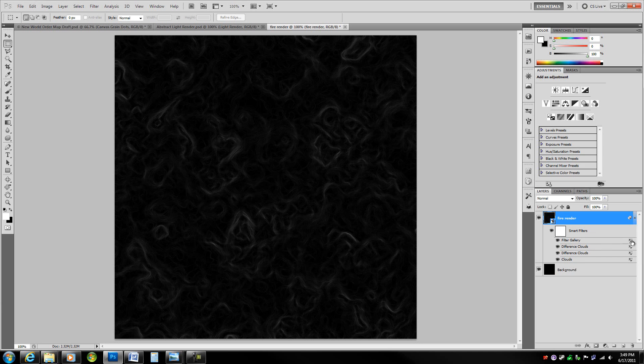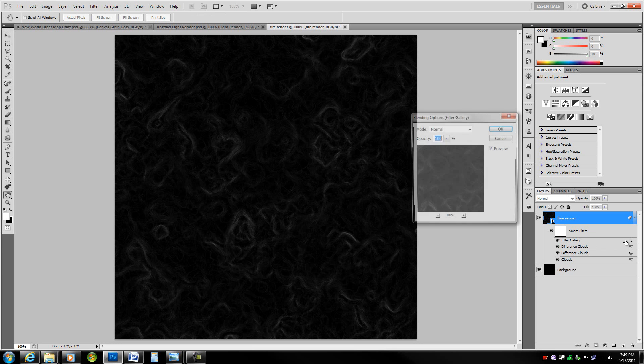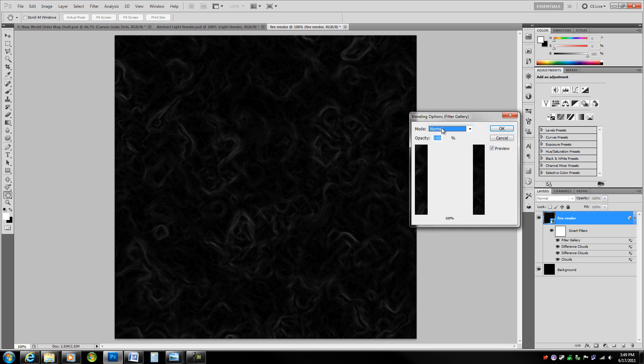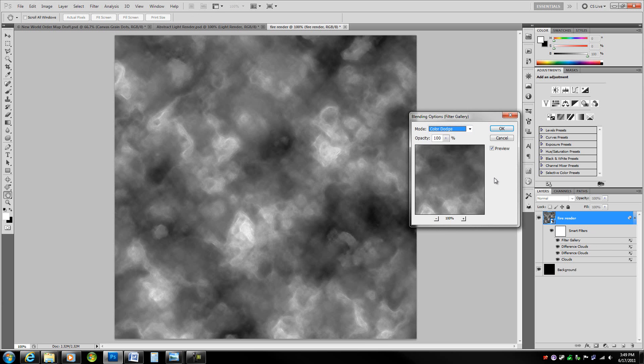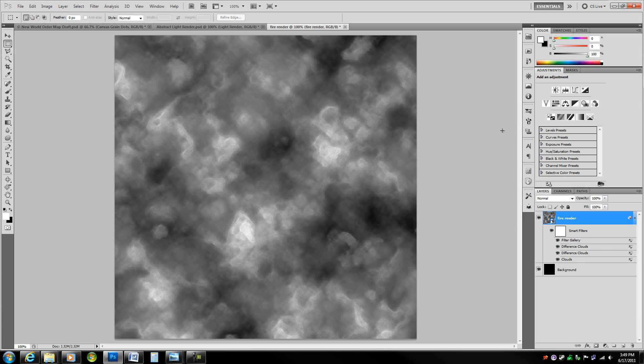In the blending options of this filter, change the mode to color dodge. That's just going to wrap some nice textures around the clouds. Go ahead and hit OK.